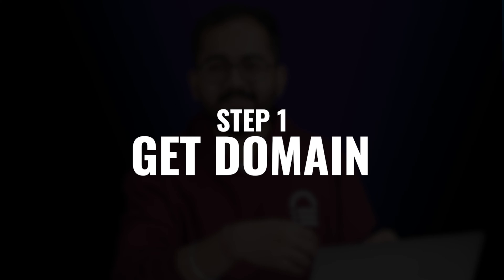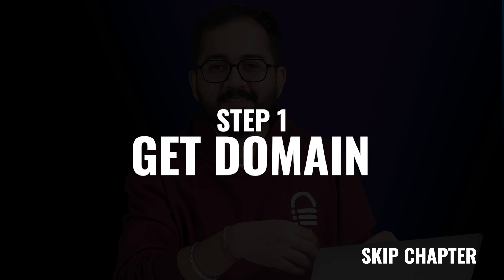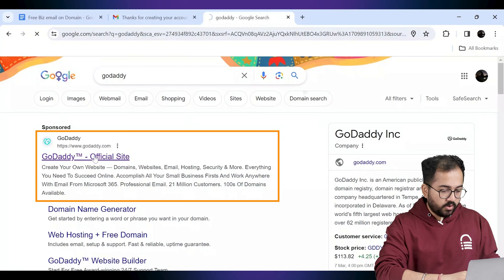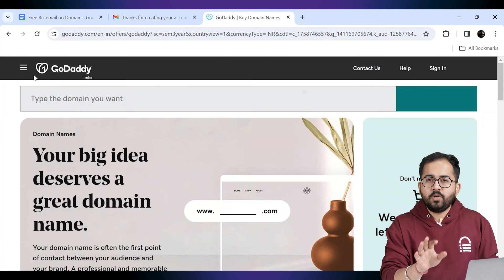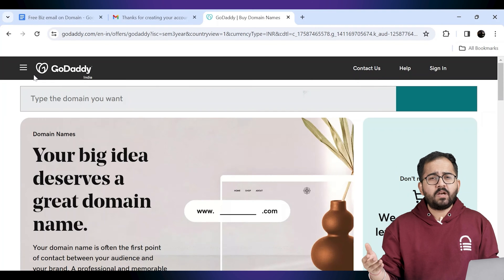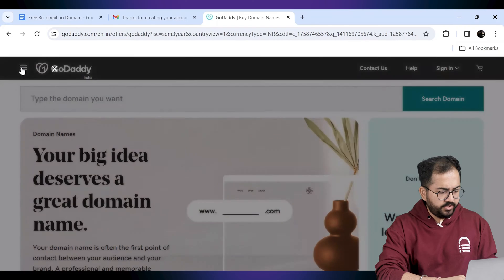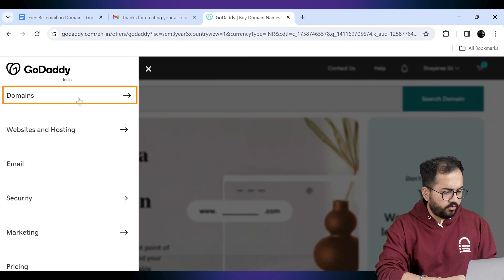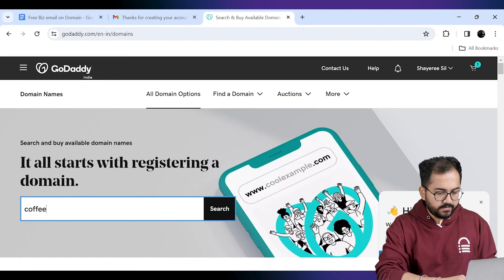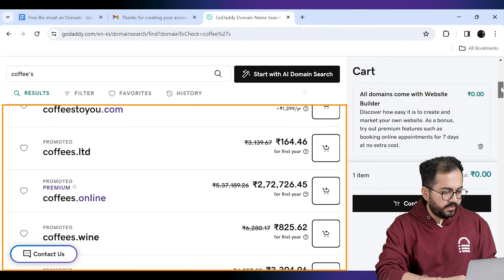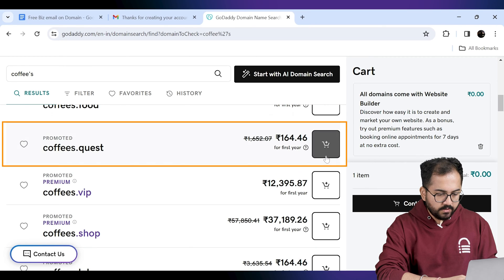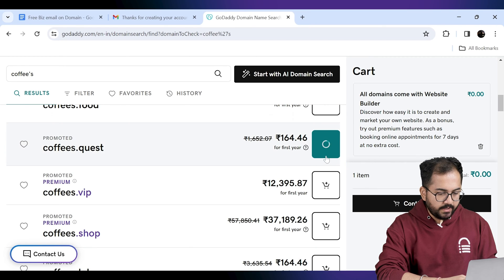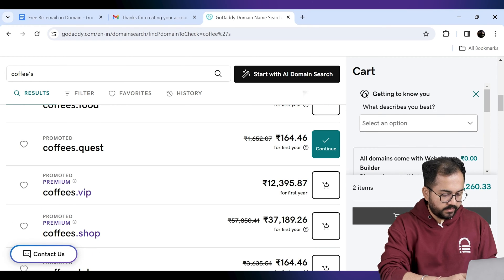Now the first step is to get a domain name. If you already have a domain you can skip this chapter and move on to the next one. I'll go to this website - don't worry the steps for all platforms are almost the same. So here I will look for my domain name. As you can see here are all the available domain names that I can buy. I like this one so I'll add it to the cart and complete my purchase.